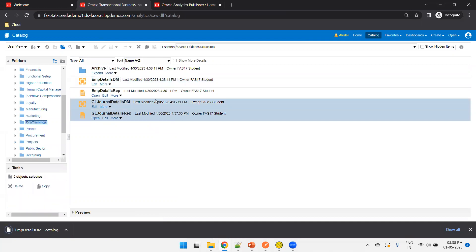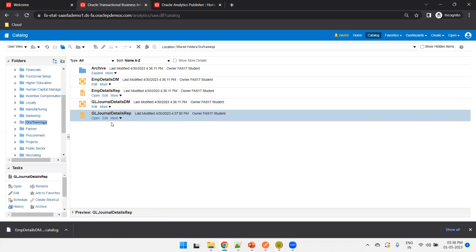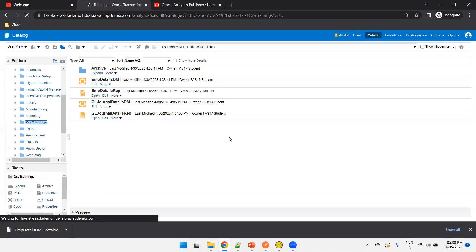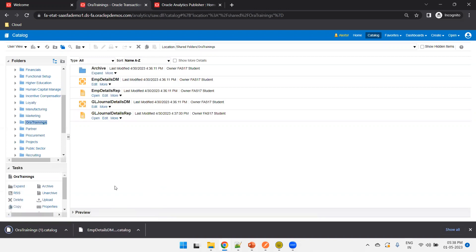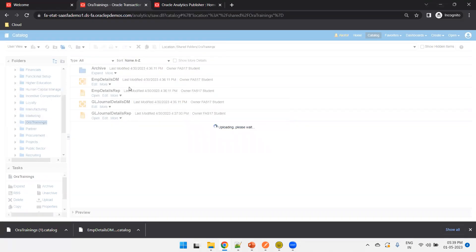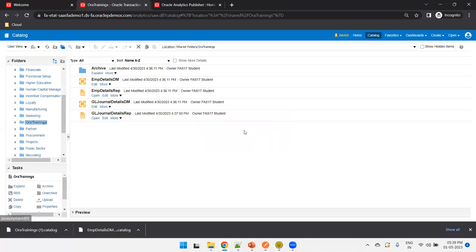Note that you cannot download multiple files at once — you can download a single file or an entire folder, but not a multi-file selection. I'll select a folder and click Archive. It downloads successfully. To upload, click on Unarchive, browse, and select the file — for example, a .xdm.catalog file which is a data model catalog. Click OK and it will replace the existing data model already available in the target.